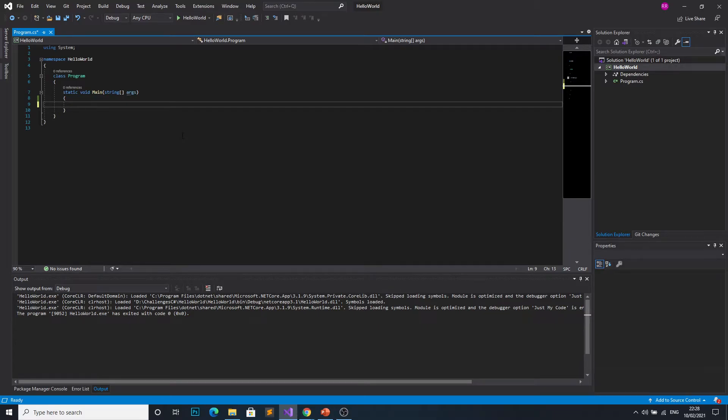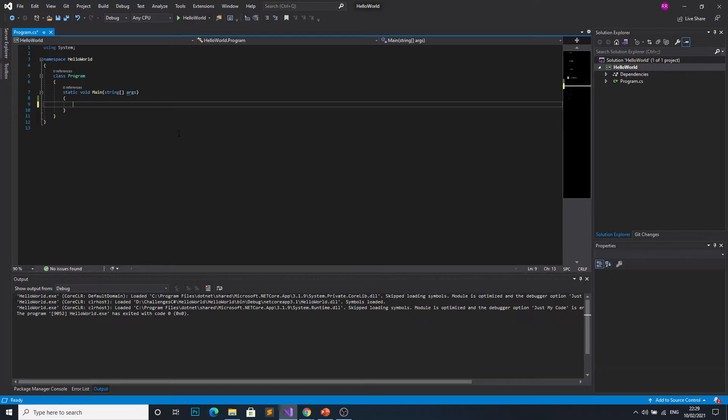So this episode is going to be a very short one as this is the most basic thing you can do in a console application. What the resolution of this problem actually looks like is like this: console.WriteLine.